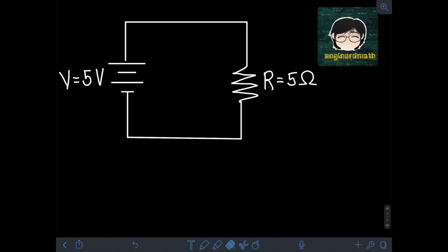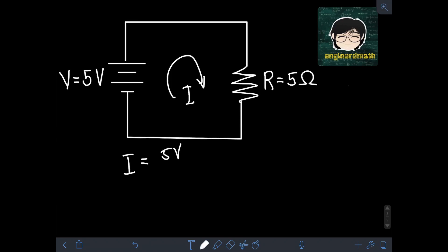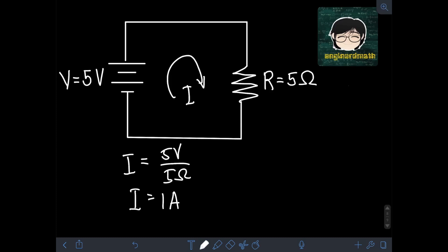Now, if we go back to the original values of the circuit — voltage equal to 5V and resistance equal to 5Ω — we can compute the current as before: current is equal to 5V divided by 5Ω, or current is equal to 1A.